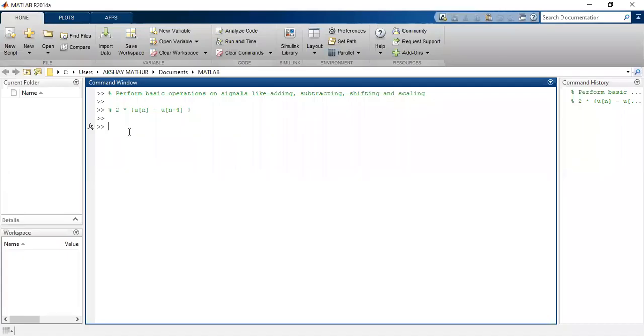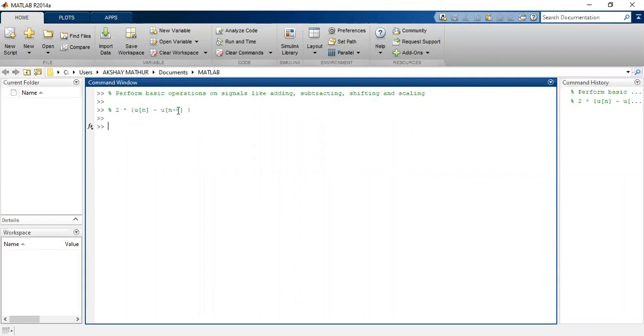Good morning, our next program is to perform basic operations on signals like adding, subtracting, shifting, and scaling. We have taken a simple example here: u(n) subtracted with a shifted signal u(n-4) and done amplitude scaling, that is multiplied by two. So let us see what are the values and how do we plot it.